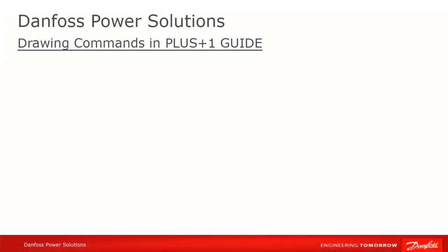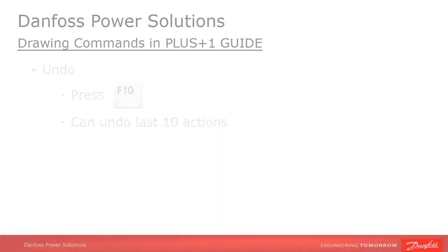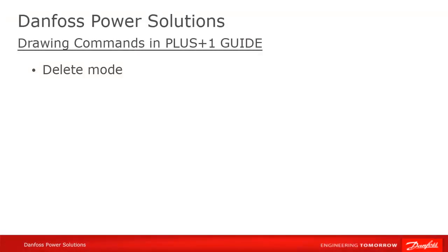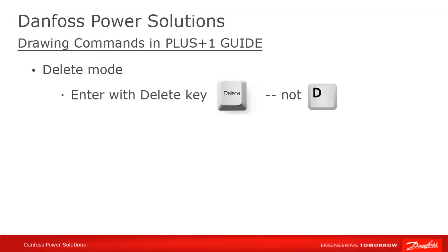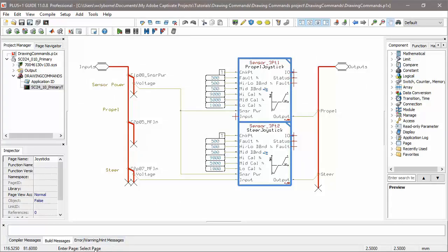This brings us to our next two drawing commands, the ever important undo and delete. Undo is bound to F10 by default, and you can undo up to the last ten actions by pressing F10. Delete is another mode, like Route was. Enter Delete mode by clicking on the Delete key. Not D, but the Delete key. You'll see the mode change at the bottom of your guide window.